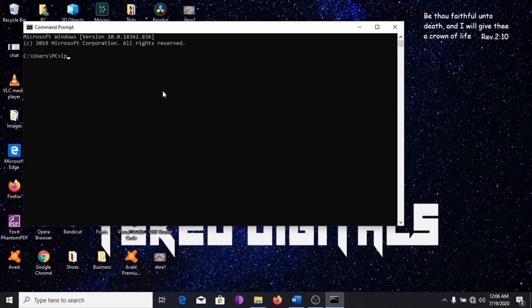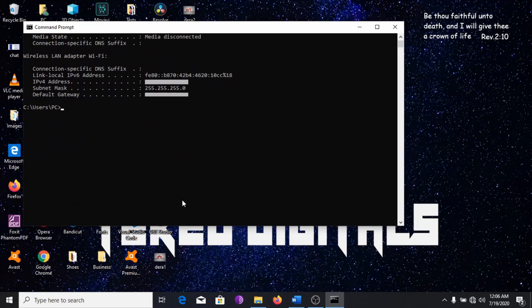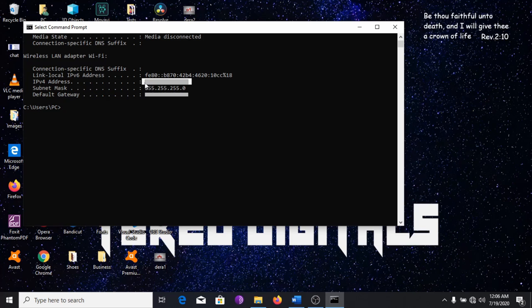Type ipconfig and hit enter. A couple of lines will appear on your screen. Locate this line that says ipv4 address. The number here is your IP address.